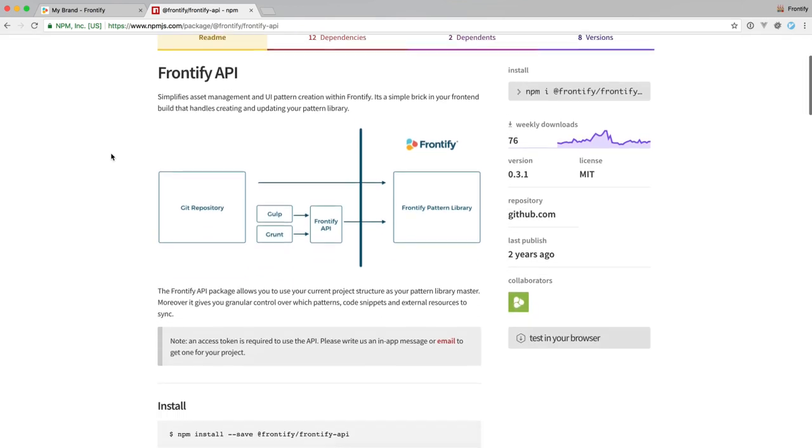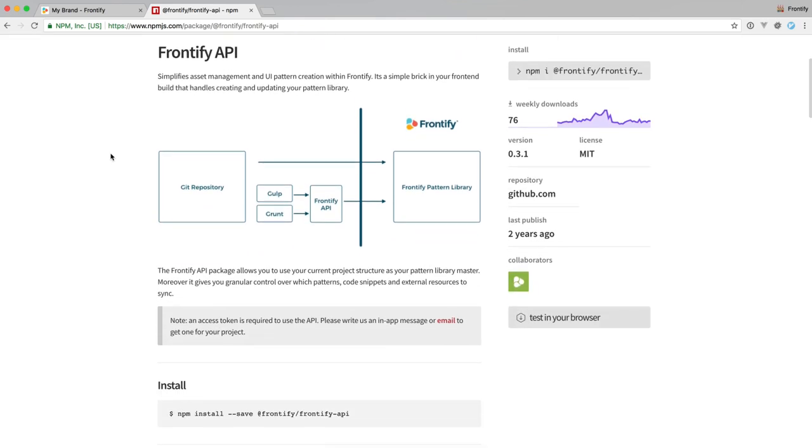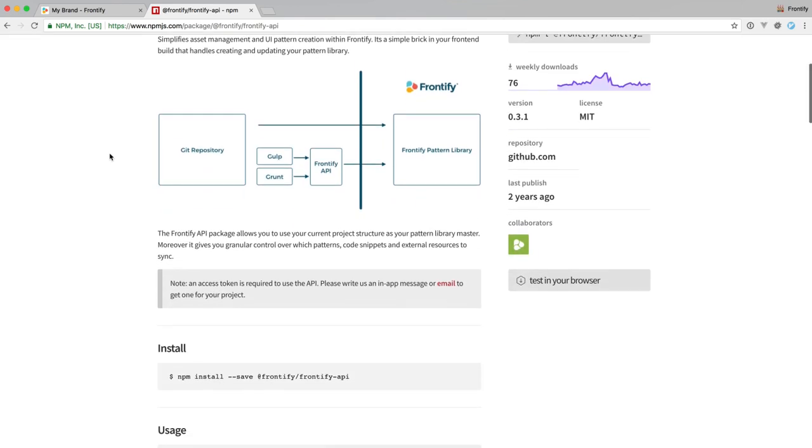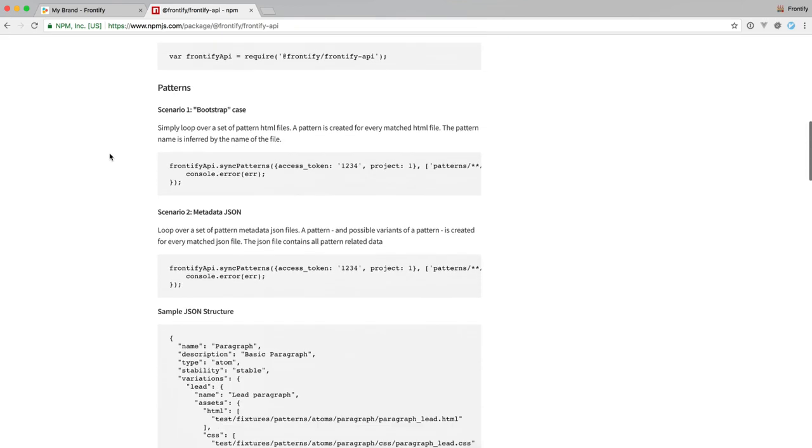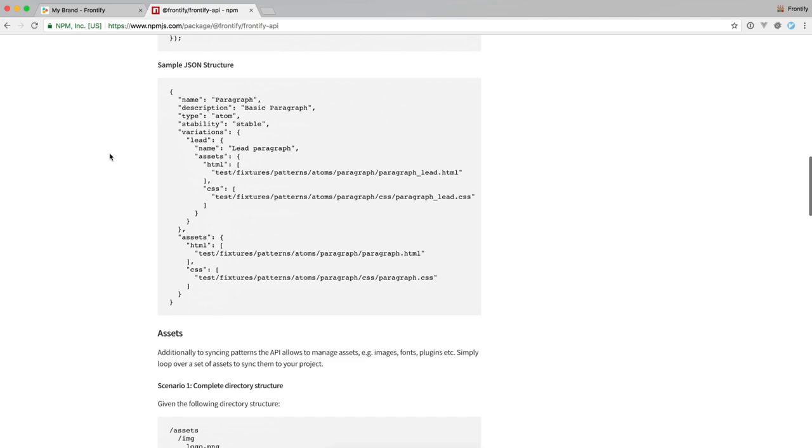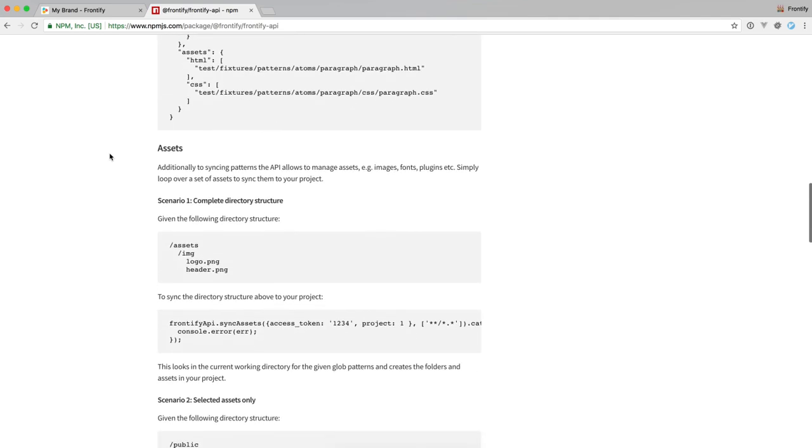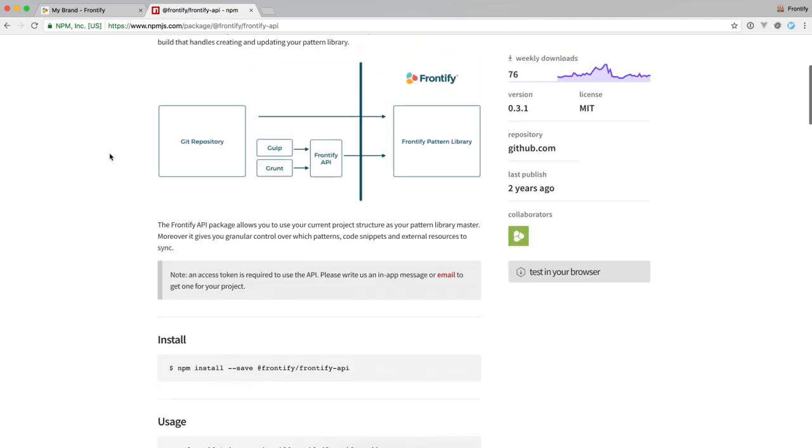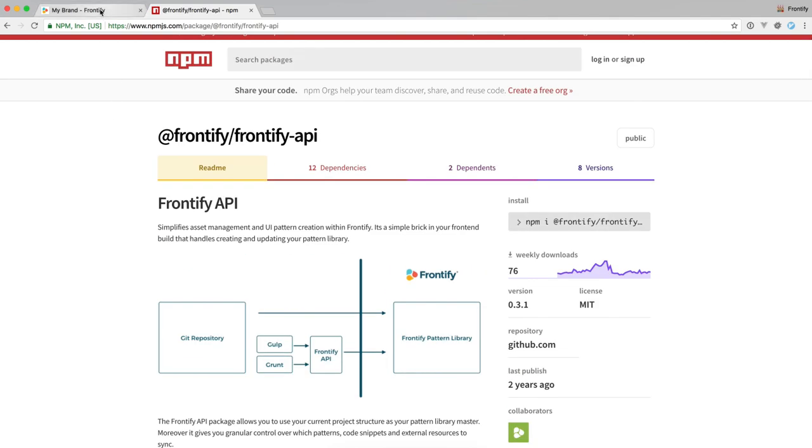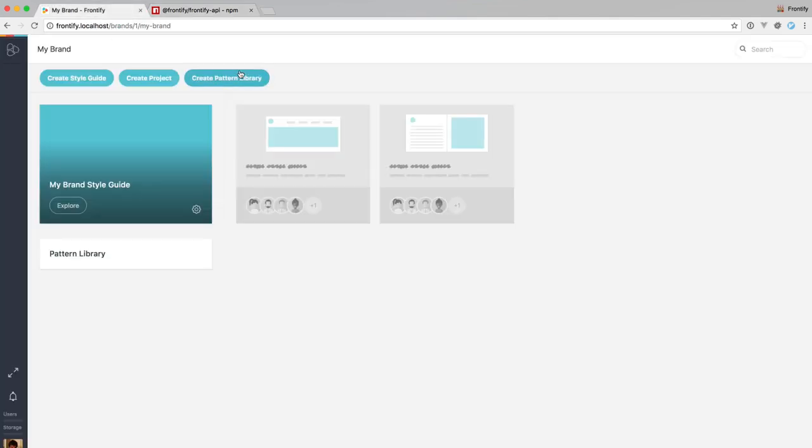There is a short description on how the Frontify API works with some documentation, but to get started, the easiest way is to go to your Frontify instance and create a new pattern library based on your style guide.